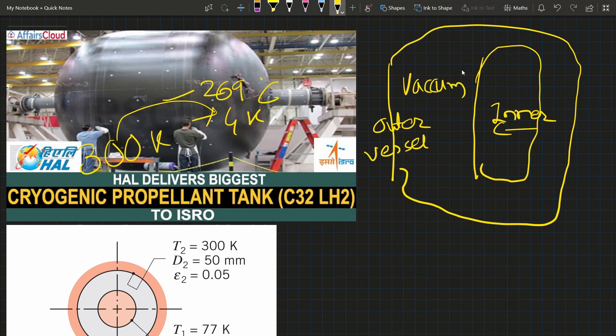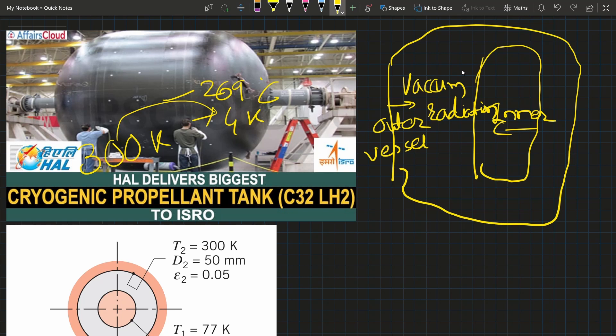Heat transfer goes from the outer to inner vessel only by radiation. Now we will solve the radiation equation for infinite cylinders in Python to see the effect of temperature and emissivity of different materials.